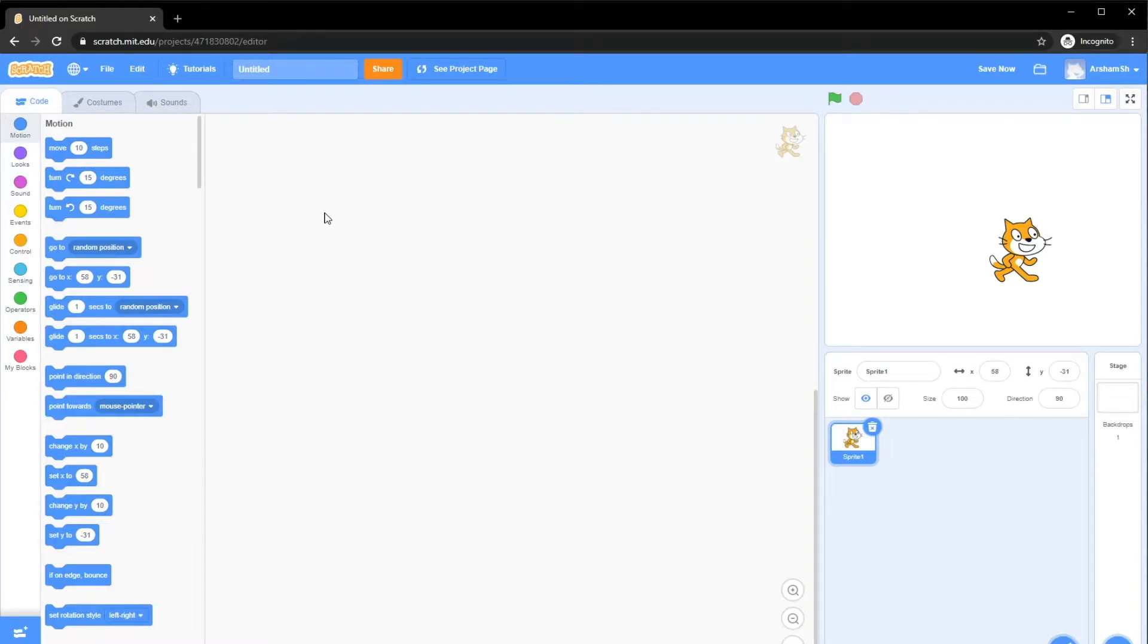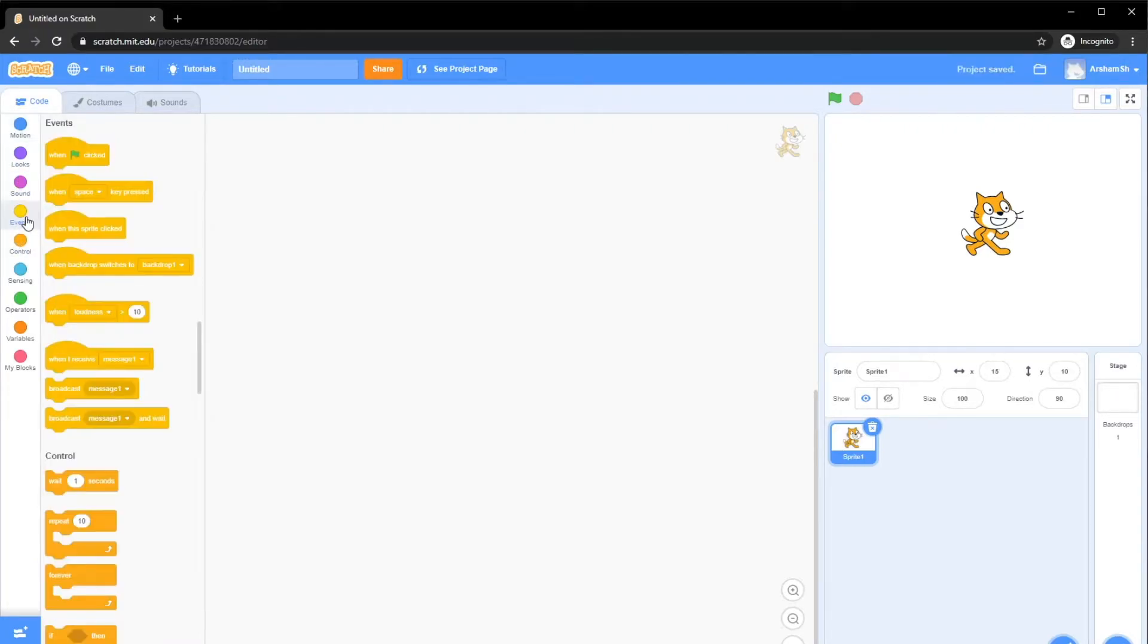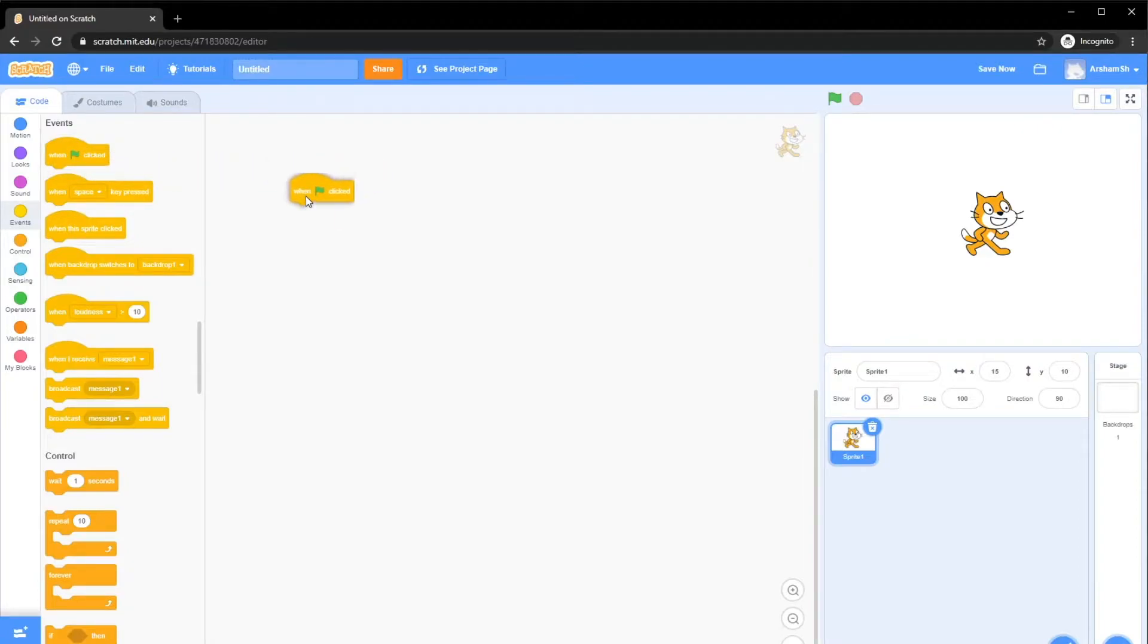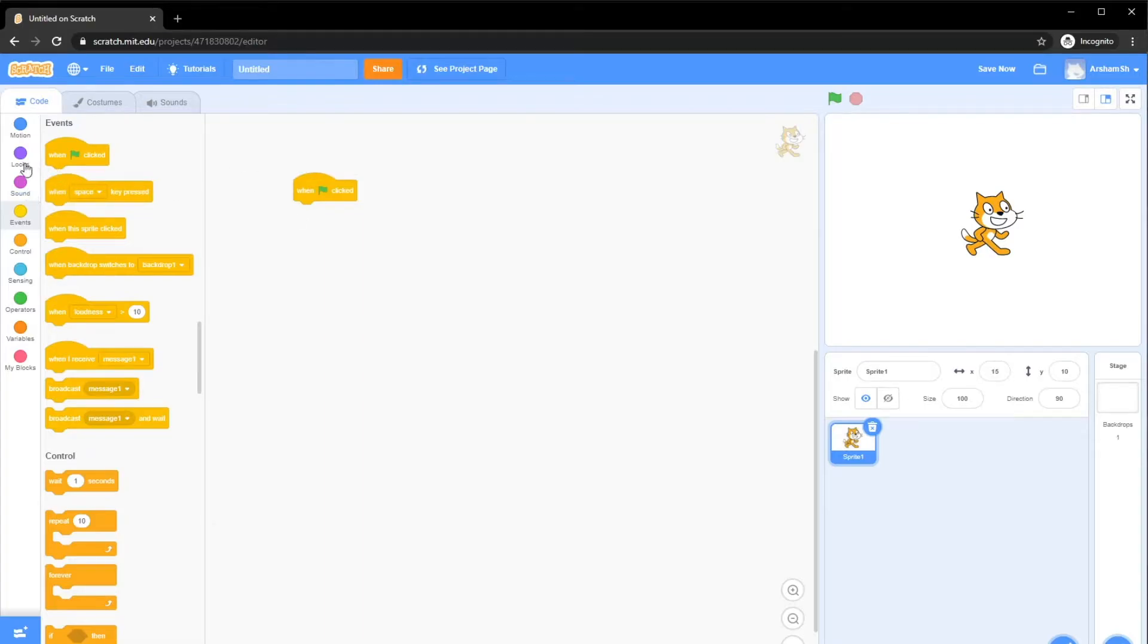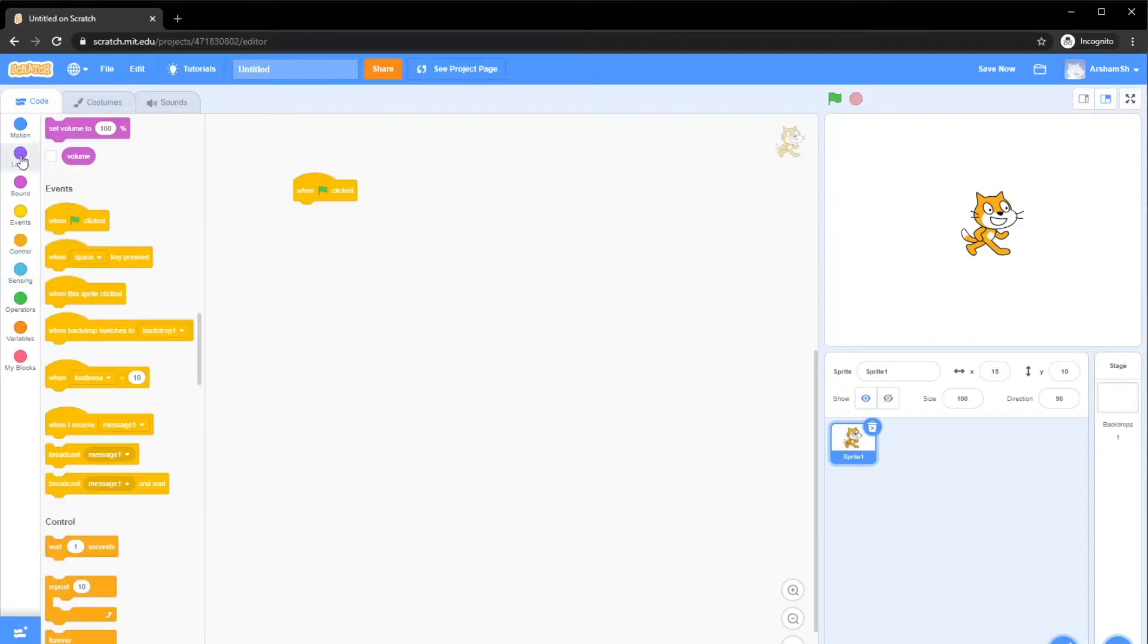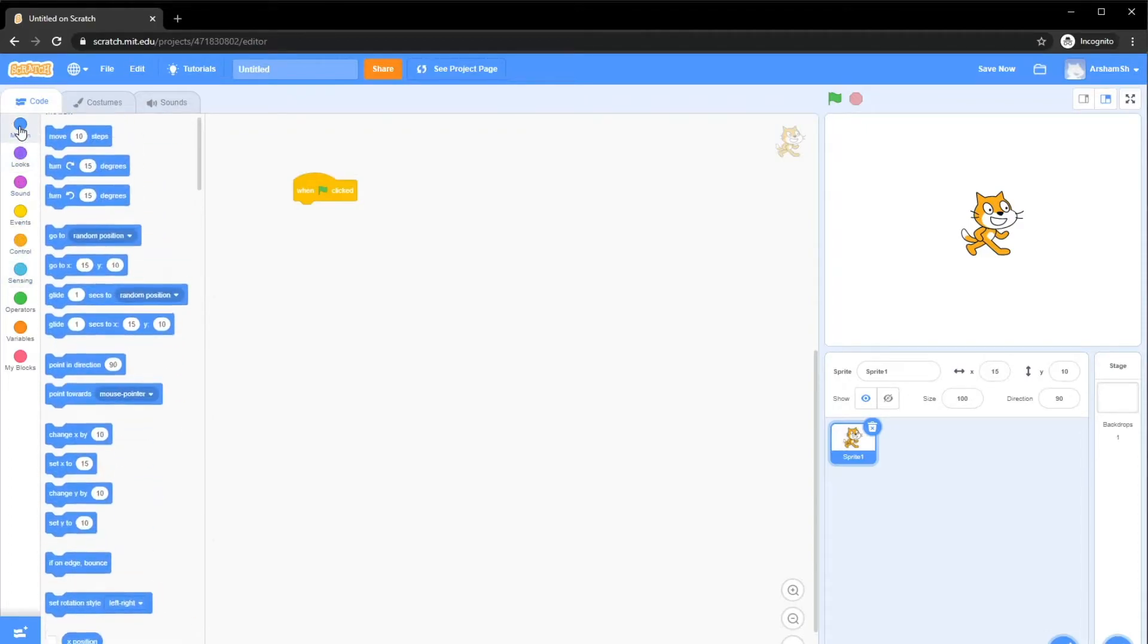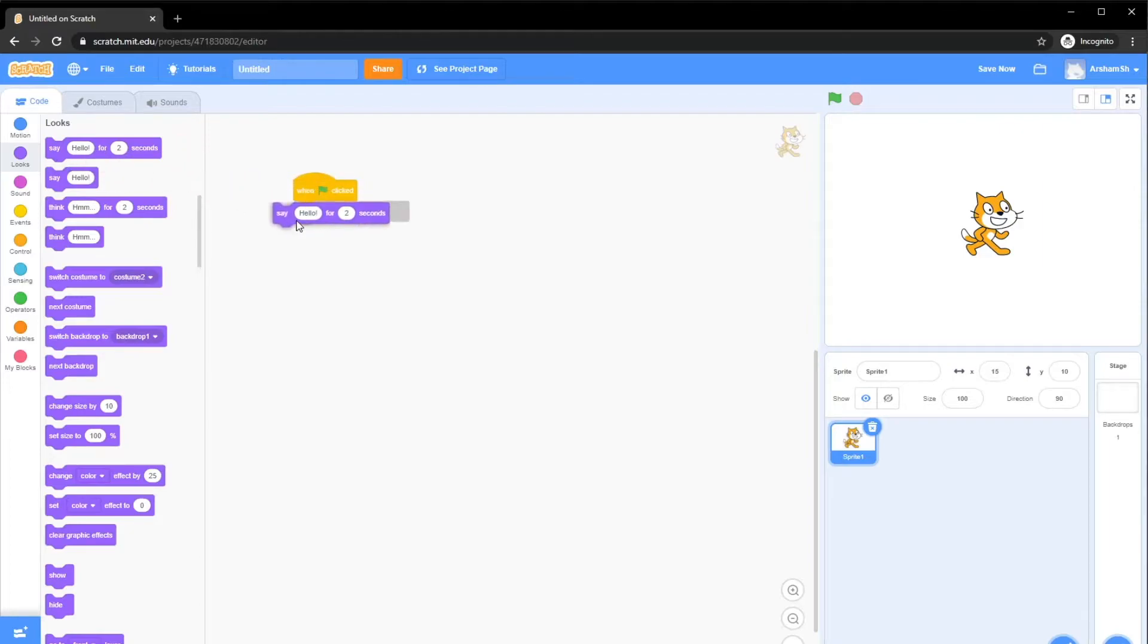Let's start with our first example, which is basically just making the cat say hello. What we need to do is go to Events, and drag and drop When Flag Clicked. That means basically when our program has been run. This means go. Make it easier instead of run. So when it's clicked, we want to do certain things.